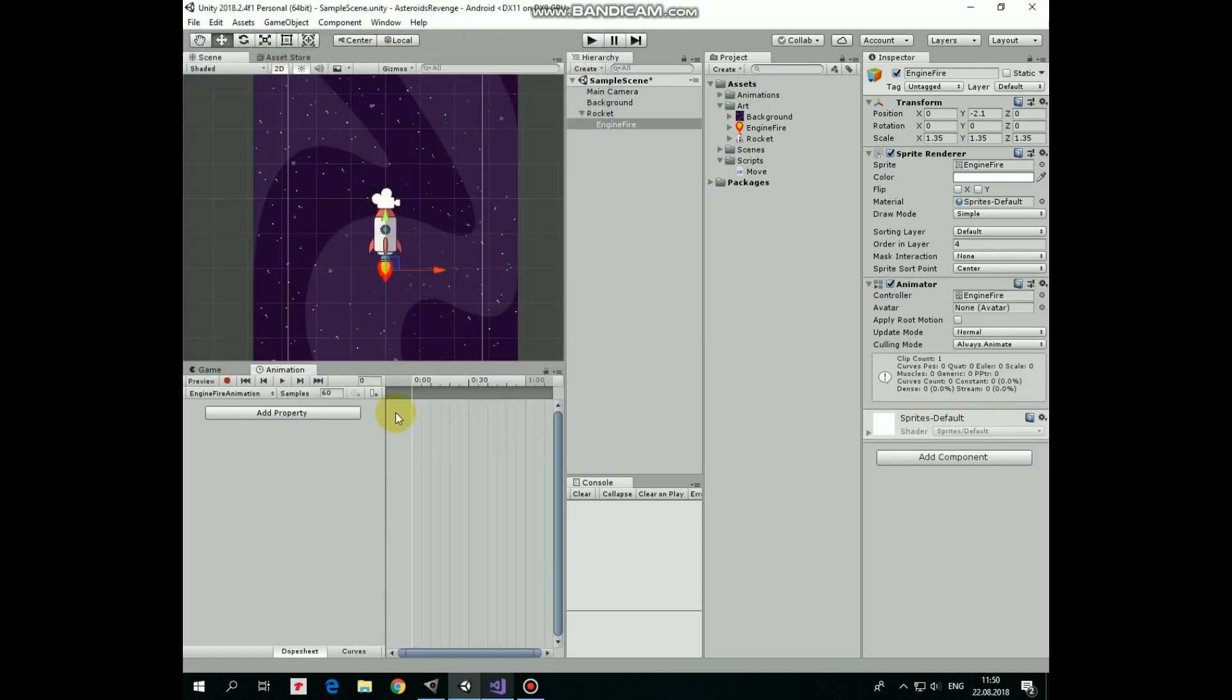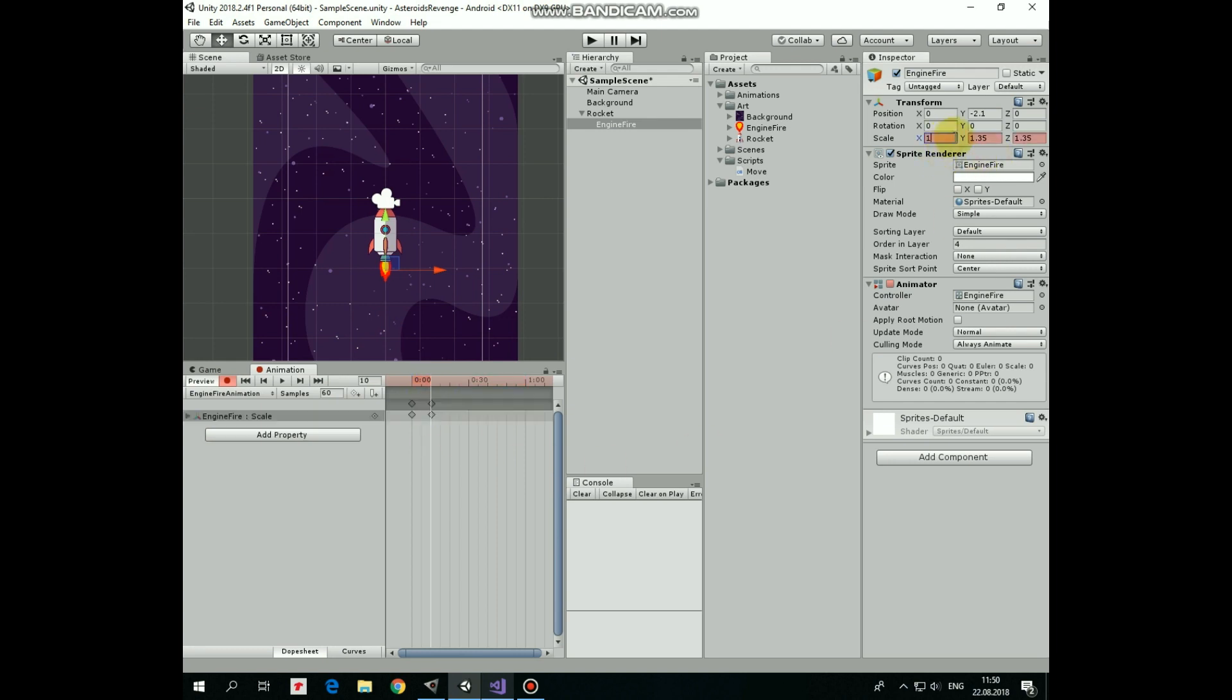Now click record button to record our animation. Shift timeline marker to one of the next frame, 10 will be ok, and set Transform Scale of Engine Fire to one. Shift marker again, and set Scale back to initial value.